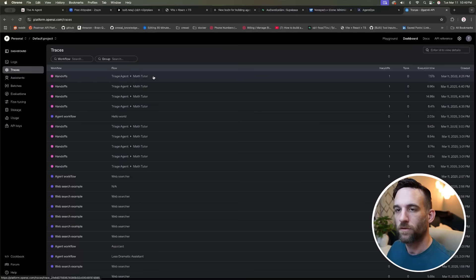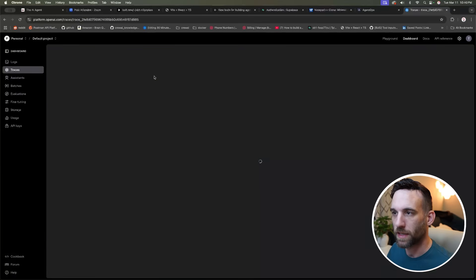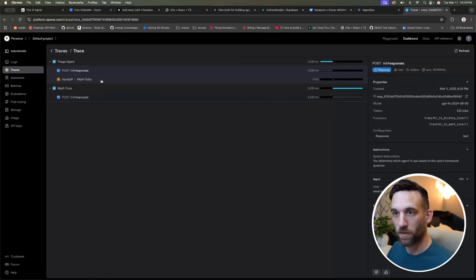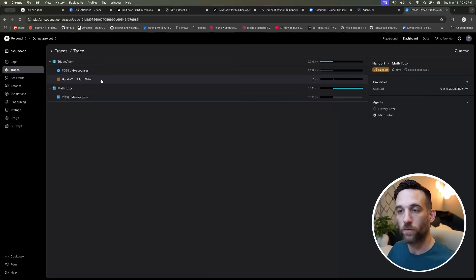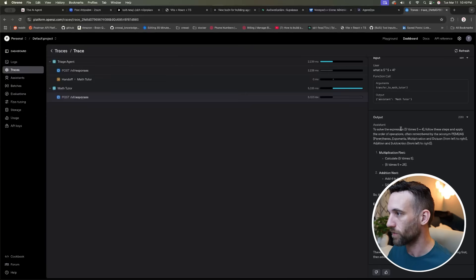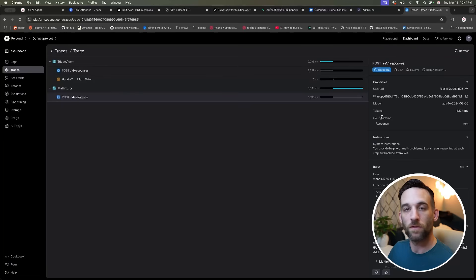Now let's get into agent tracing and monitoring. OpenAI did come out with their own tracing and even their own tracing dashboard. Here's what it looks like — if I click on one of these runs, this is the POST to the new Responses API. This was a handoff from the triage agent over to the math tutor, and then the math tutor ran and here is the full response and everything that came with that. The output here was the input for the tool and then here's what we got.